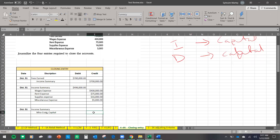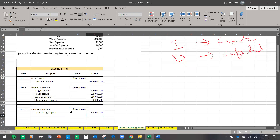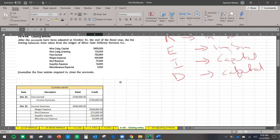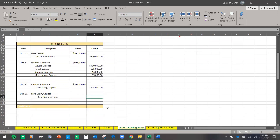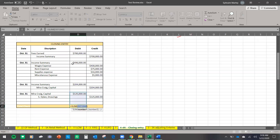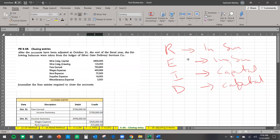Net income is fees earned minus total expenses, which closes Income Summary and increases Capital. Then we close Drawings — it's always a debit account, so we credit it to close: $125,000. The opposite side decreases owner's Capital. Everything on the left equals everything on the right. Always remember: Revenue, Expenses, Income Summary, Drawings — close them in that order.